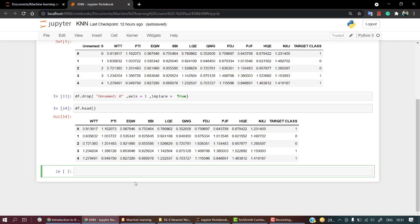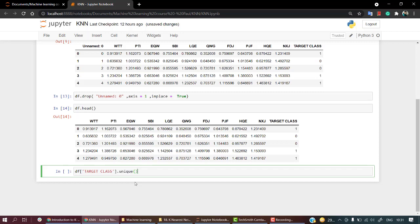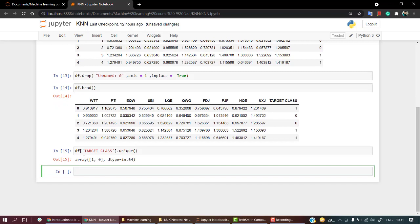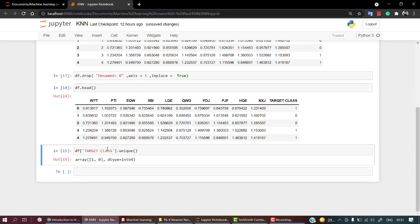Let's check out how many unique values I have in the target class. So df.TARGET_CLASS.unique(). Okay, I have only two values. Let's do a bit of EDA.